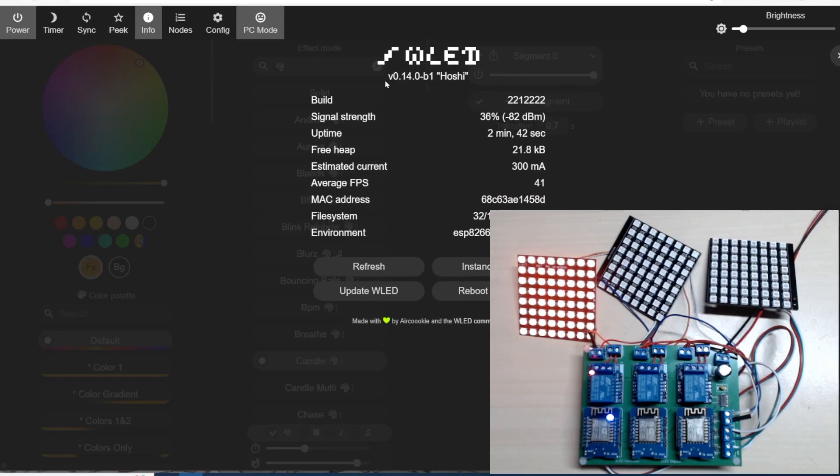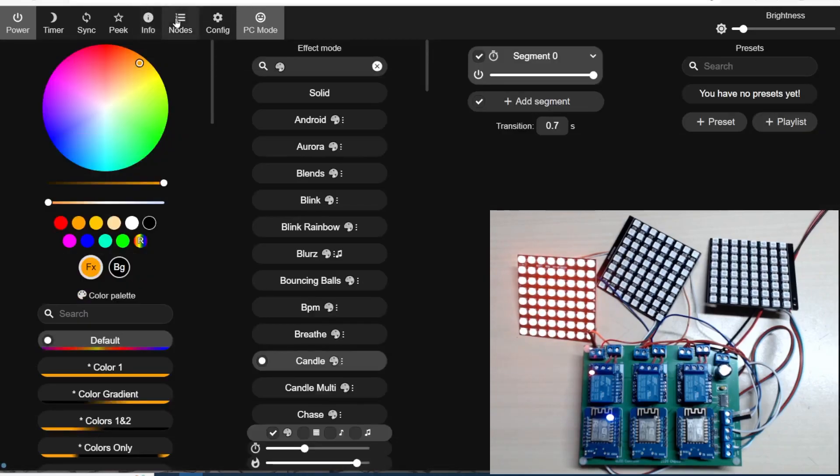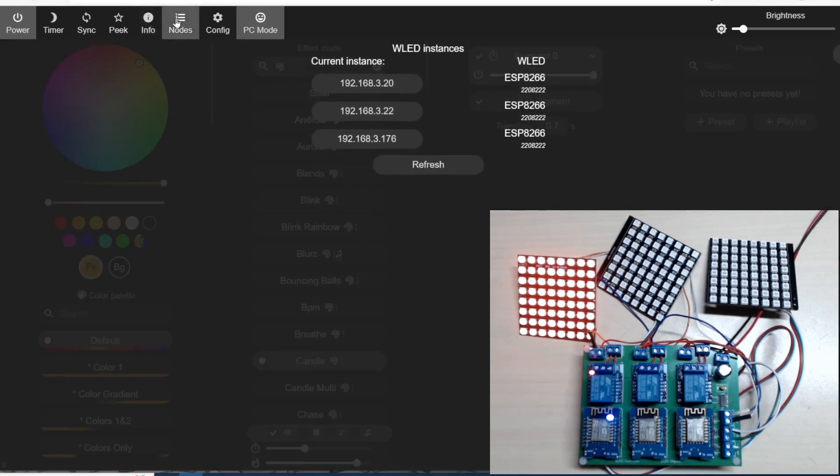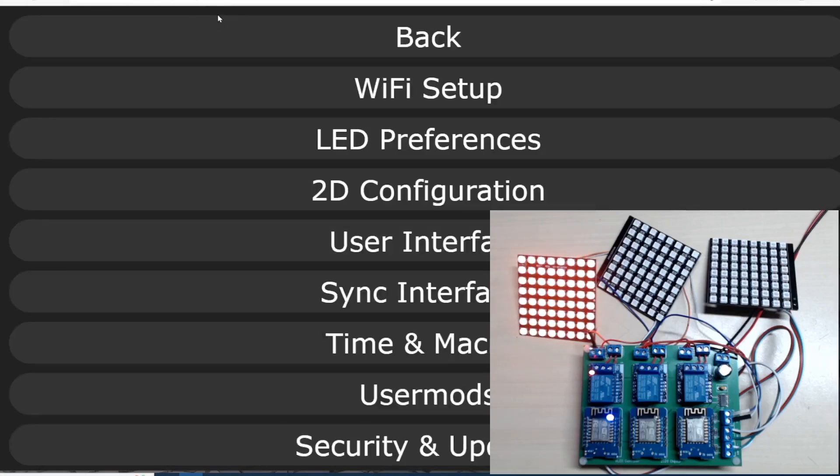We've got our sync interface and we have Peak, which gives us a representation of what the light sequence looks like. If we click on it, it shows us. Information gives us the version number and statistics for the actual unit. When we click on nodes, it shows other units that are in range. We have a couple of others there.